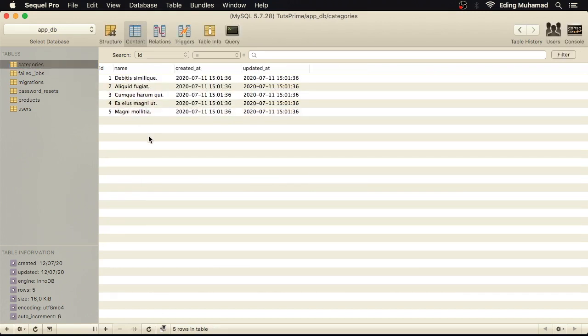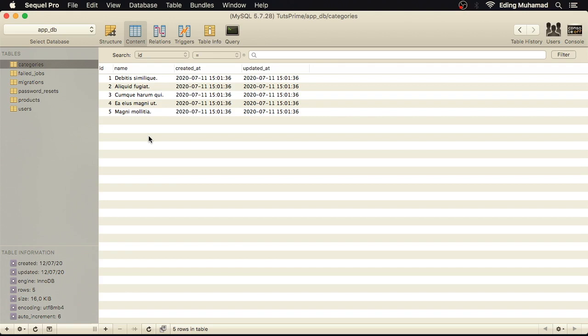So now that you know how to insert fake data in your database table programmatically using seeder, and you also know how to generate realistic fake data using Faker library. In the next one, we're going to learn about Eloquent that will make working with the database more easier and more elegant.